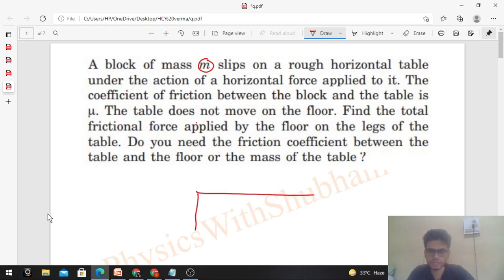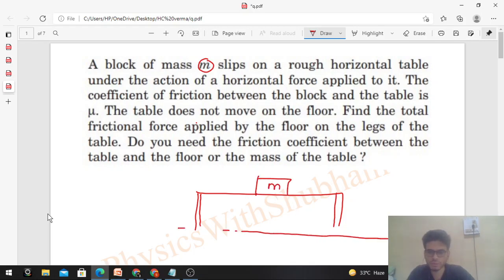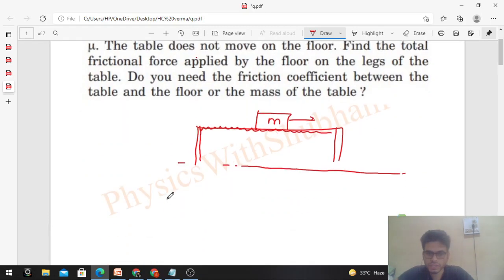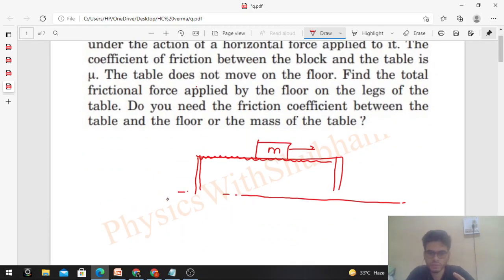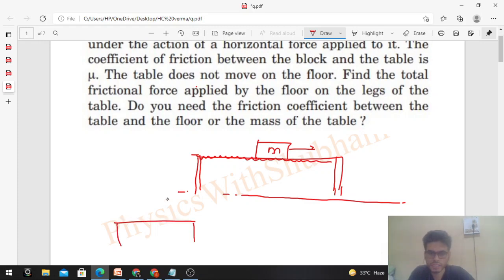Do you need the friction coefficient between the table and the floor, or the mass of the table? So this is a table, this is the ground, and this is a block of mass m which is moving on this rough horizontal table. The block is sliding, and we need to find the force of friction applied by the ground on the foot of the table.